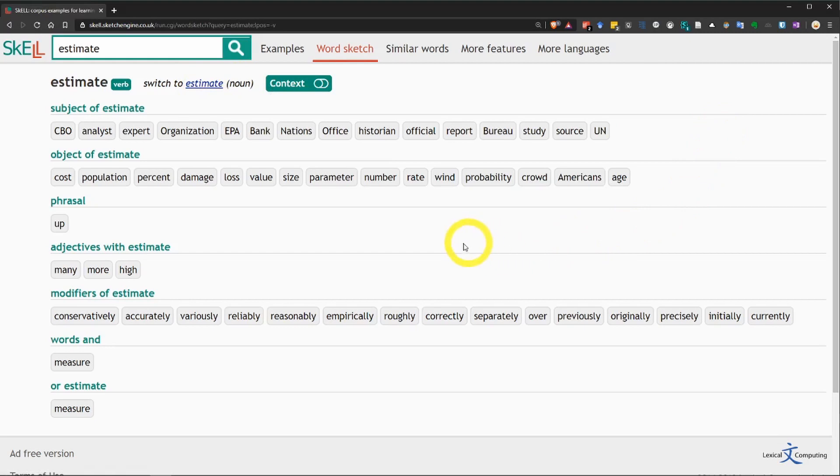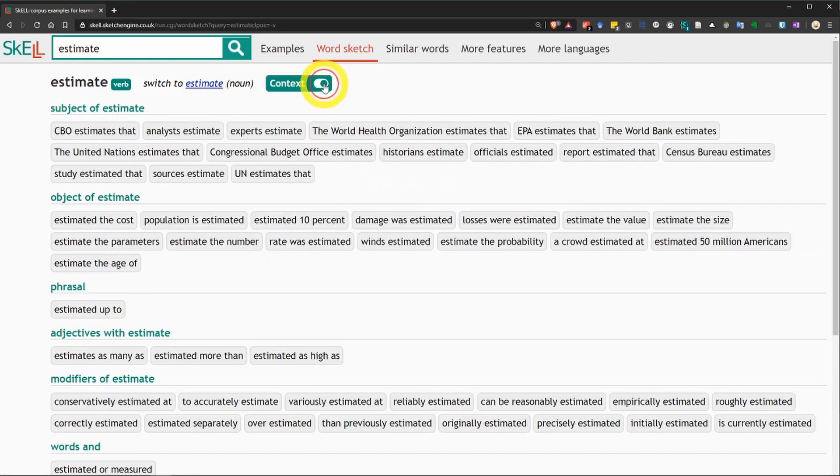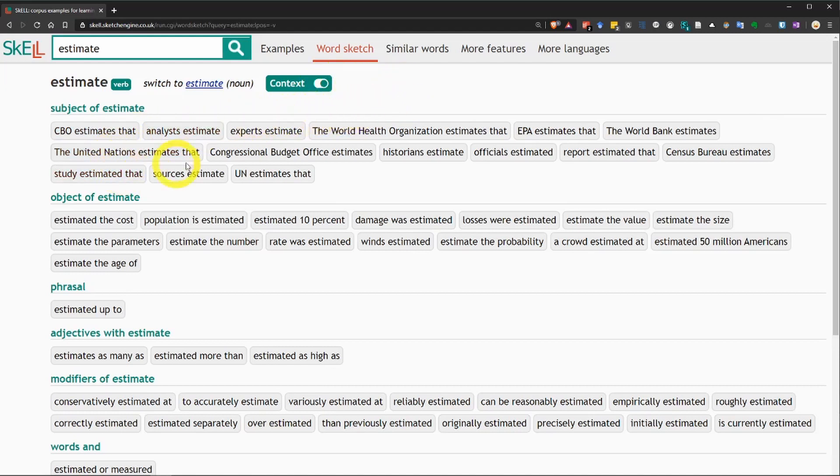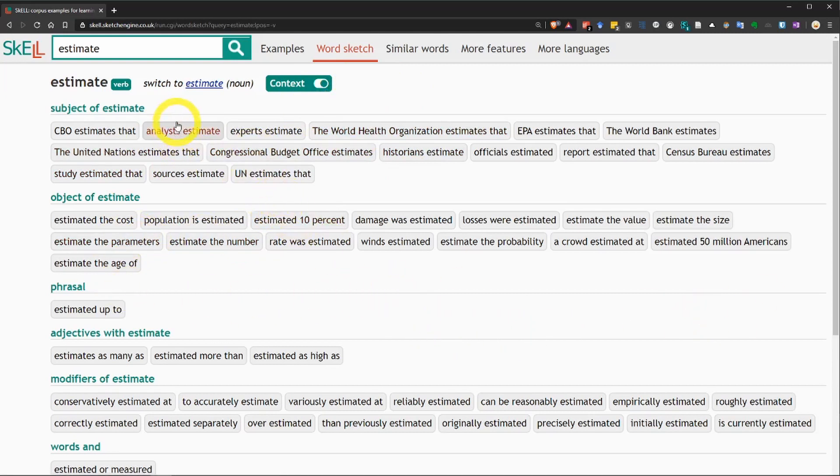Now, the first thing that you should do is click here on the context button. And this will make everything much more clear because it will show the word estimate in all of these examples.